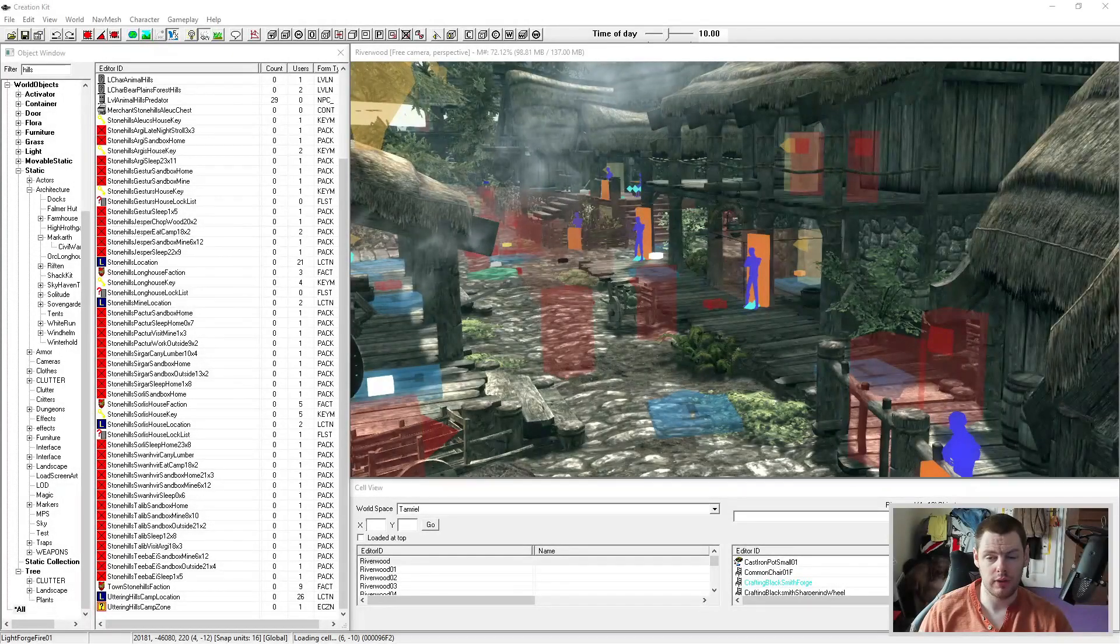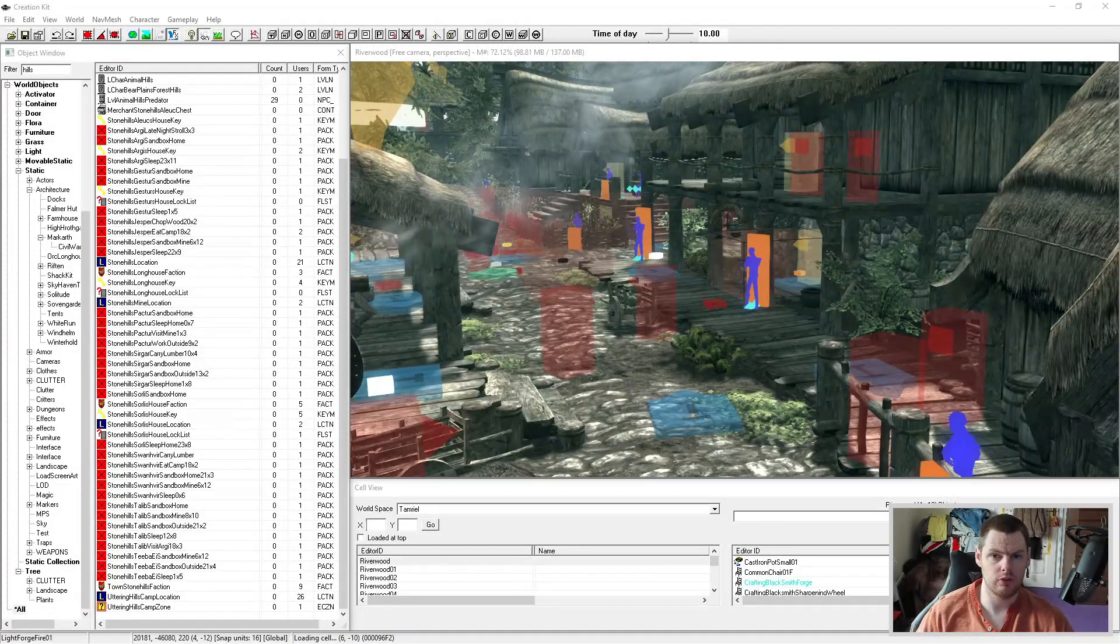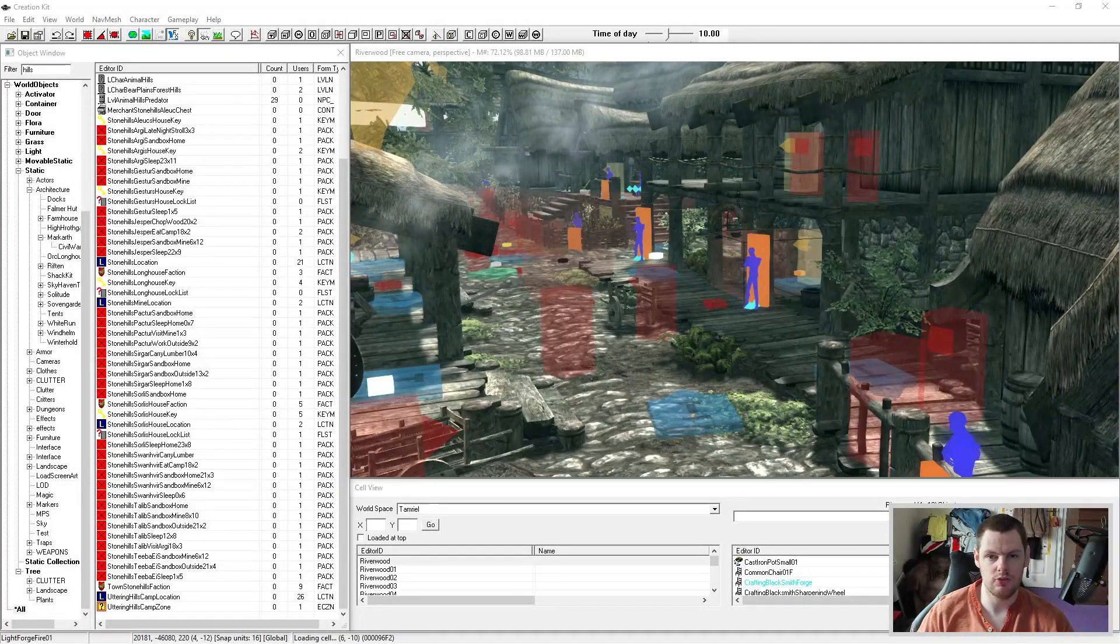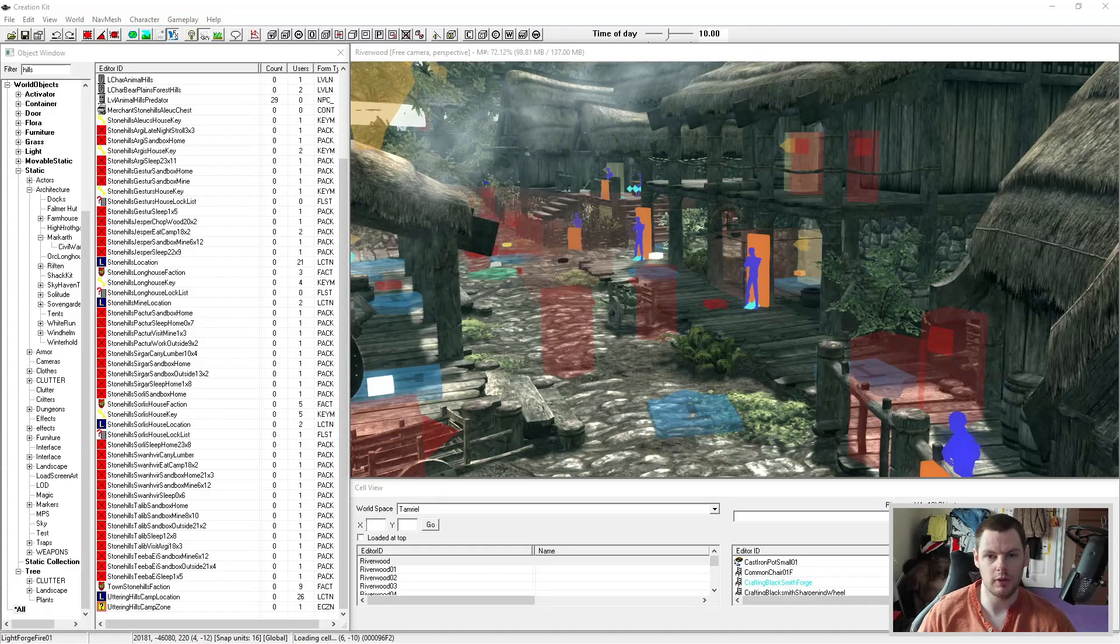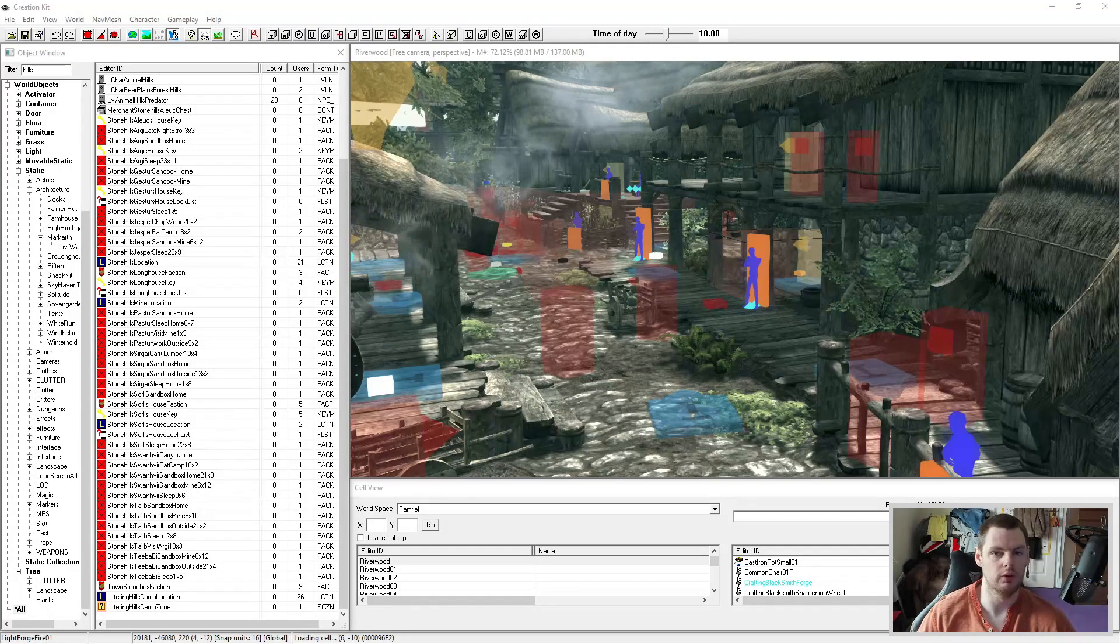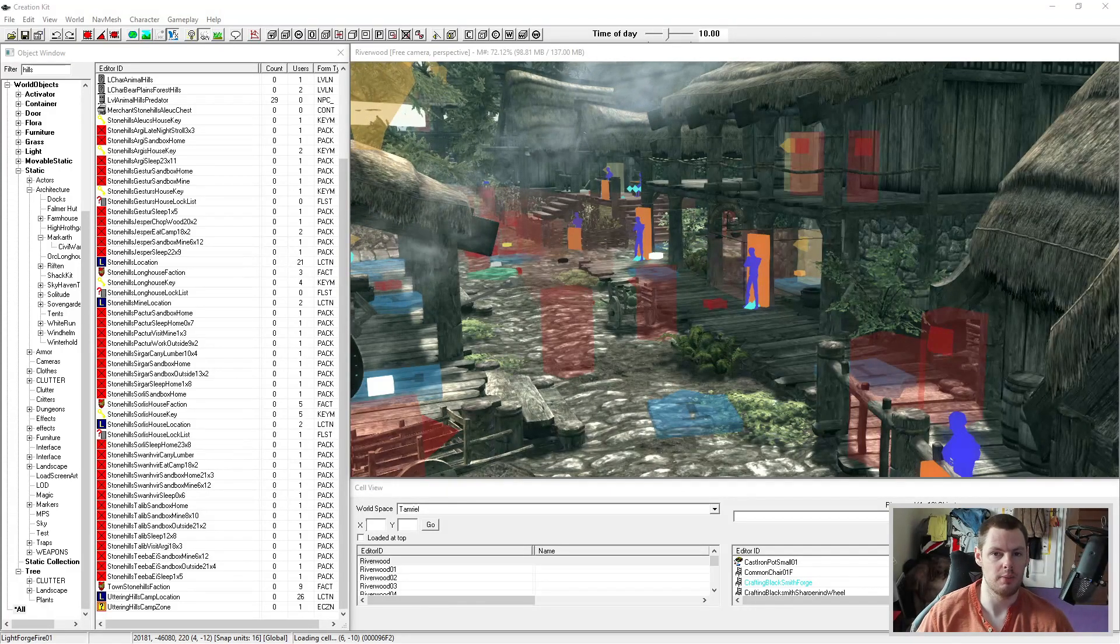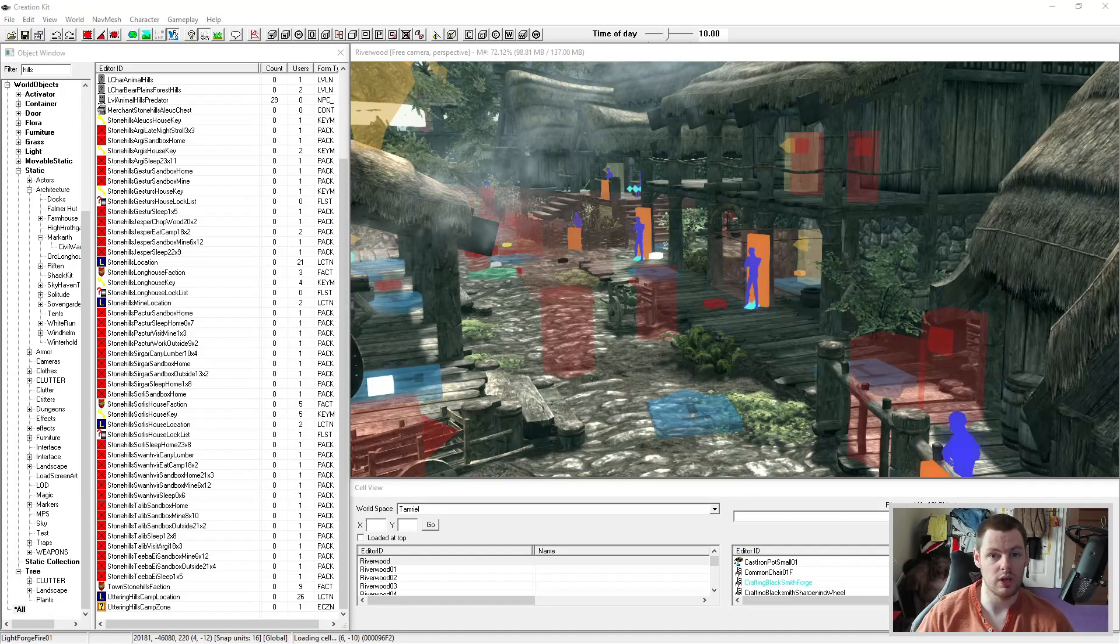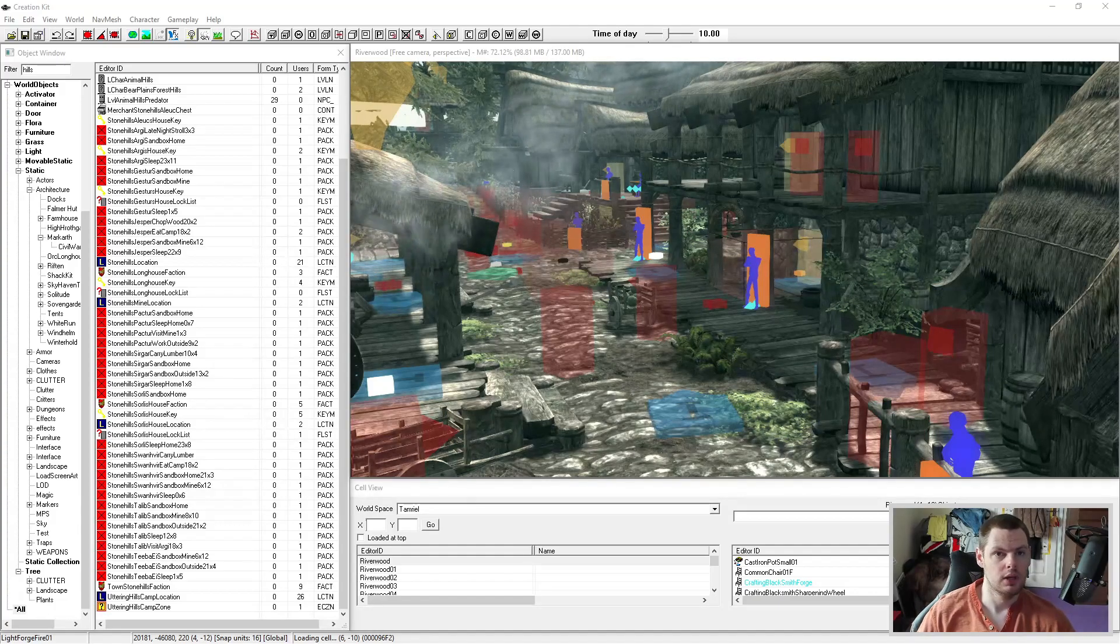Hi, this is DarkFox127 and welcome back to another Skyrim Creation Kit tutorial video. In today's video I'm going to be covering something relatively simple but something that makes a big difference, which is called emittance.